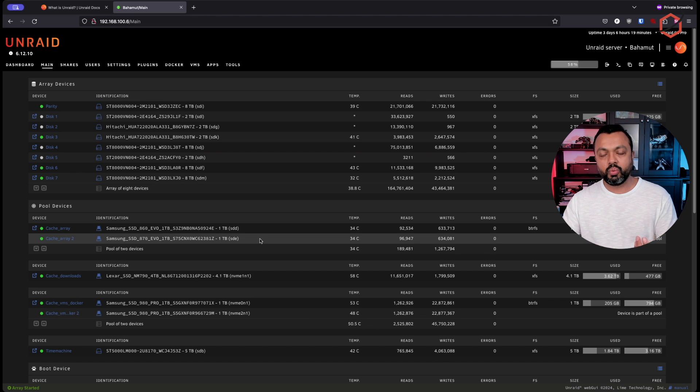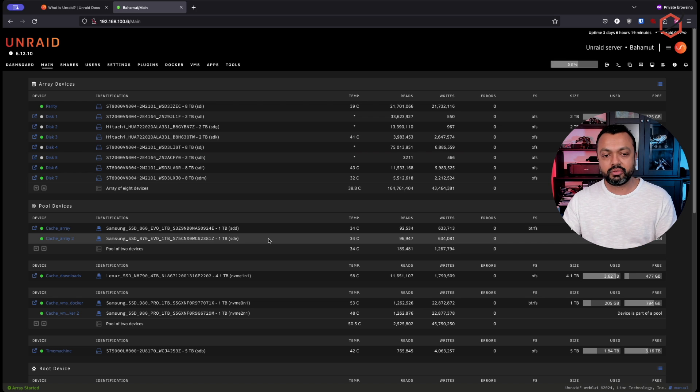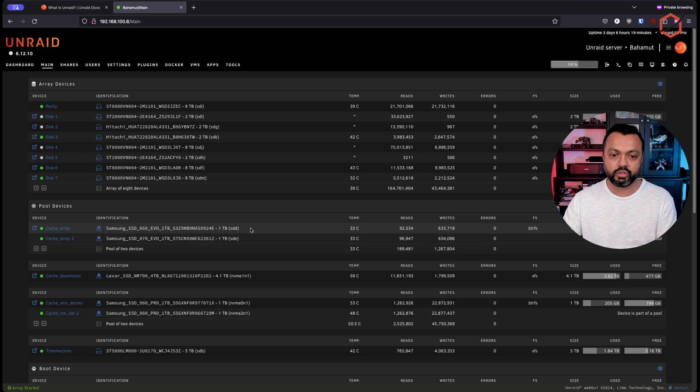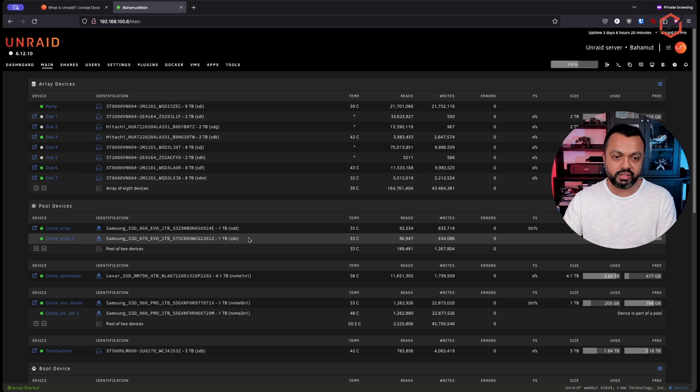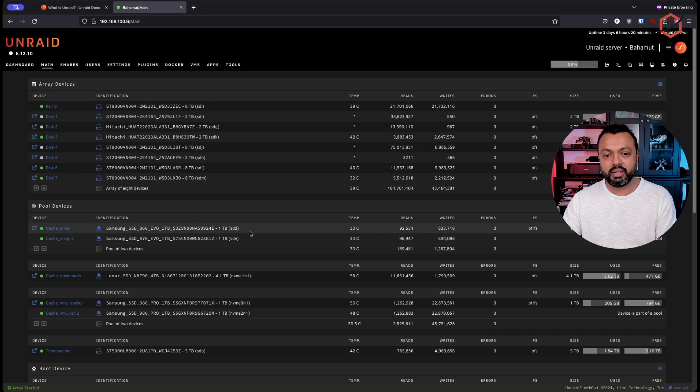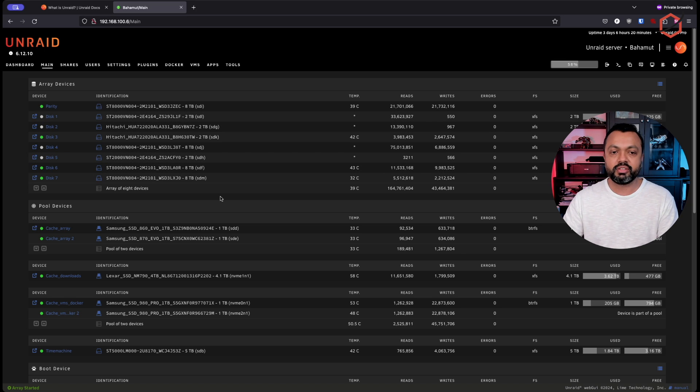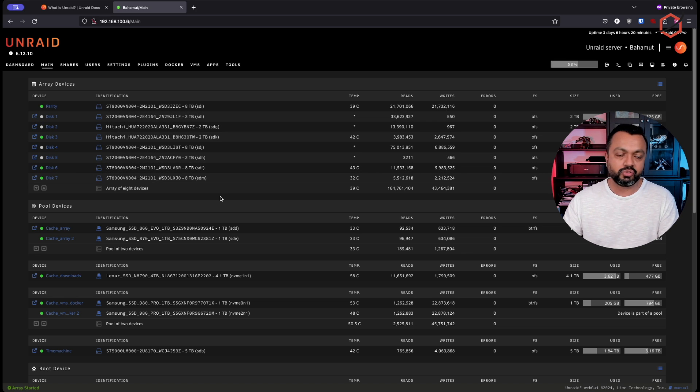So one of the choices for you to make is to set up a cache for your array. You want it to be fast. It consists of SSDs. They are power efficient and that means that your array doesn't have to be spun up every time with all the disks.